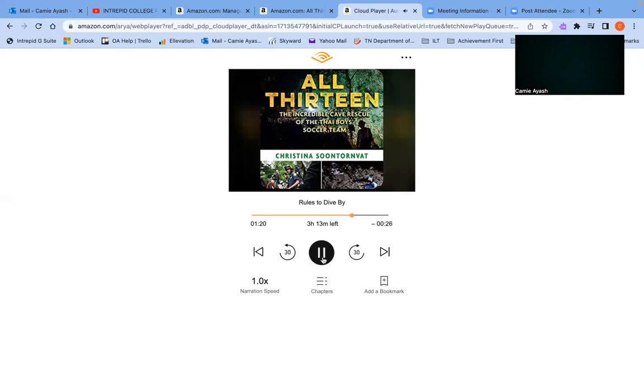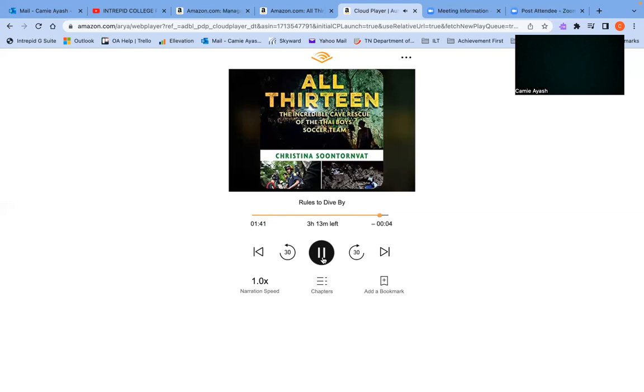6. Use the safest possible scuba equipment. 7. Avoid stirring up silt on the bottom. 8. Practice emergency procedures with your partner before diving and review them often. 9. Always carry equipment for emergencies and know how to use it. 10. Never let overconfidence allow you to think it's okay to break any of these rules.